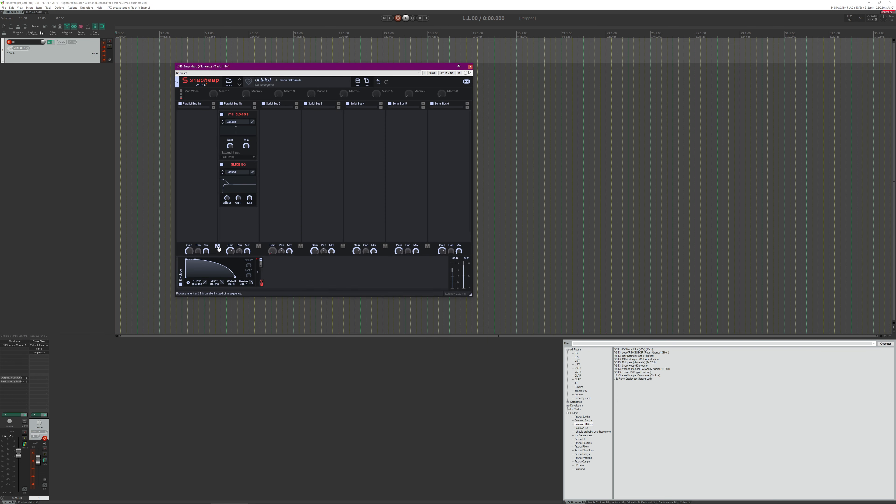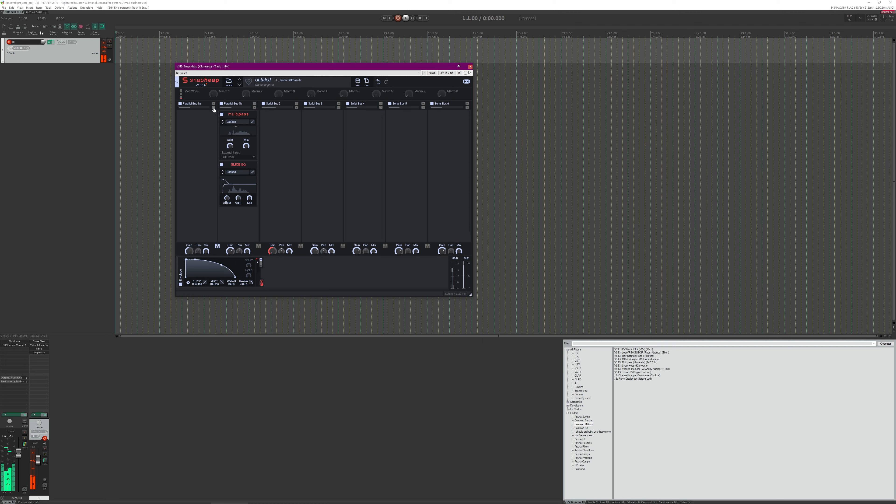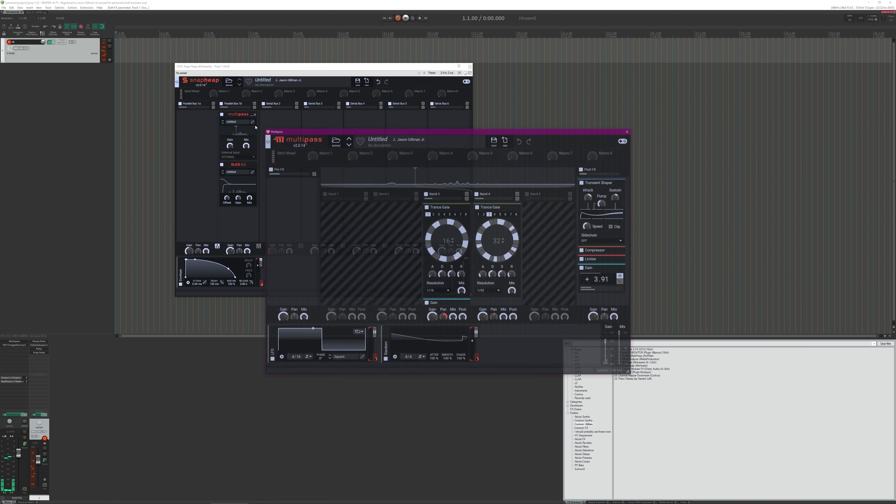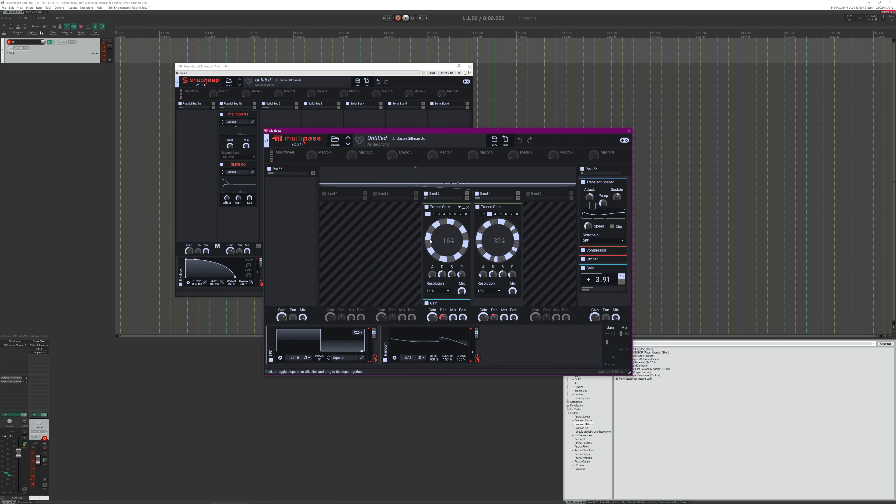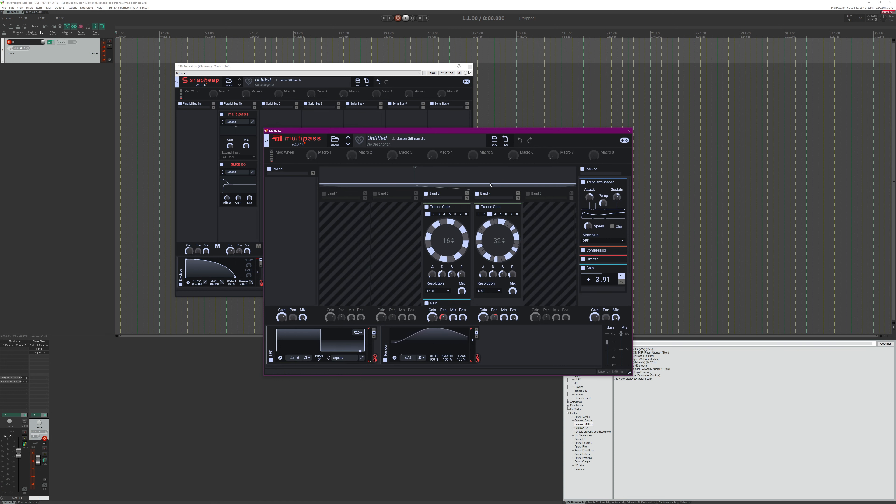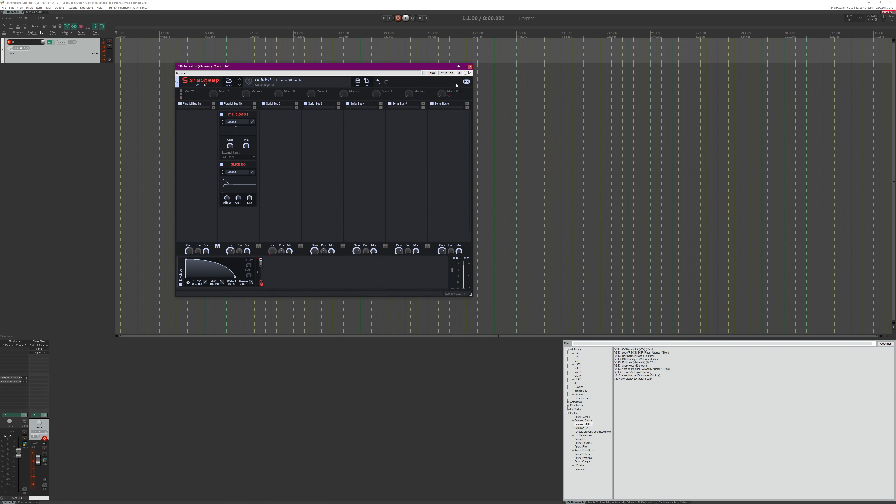This is obviously dry side, basically a nice big washy reverb thing. And then here we are actually using multi-pass to basically do a transient shape, make rhythmic aspects based on the frequency.